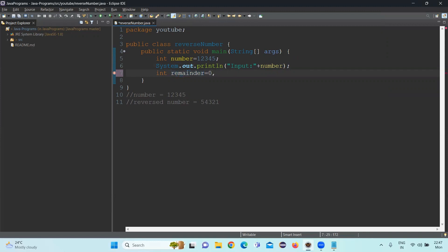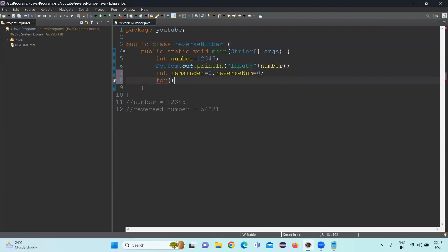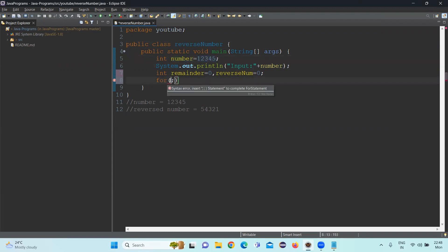Int remainder equal to 0. Reverse number equal to 0. We can achieve this reverse number using multiple ways. Now we will be discussing using loops. Let's try using the for loop. Since the value is already initialized, I am not writing any initialization statement. The for loop has a total three conditions, three values we can provide.